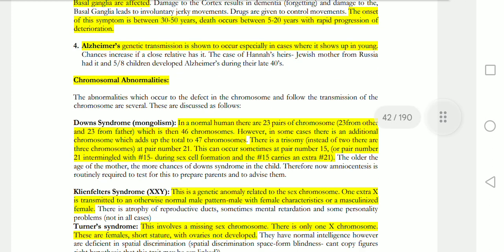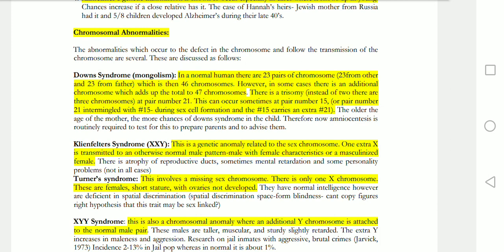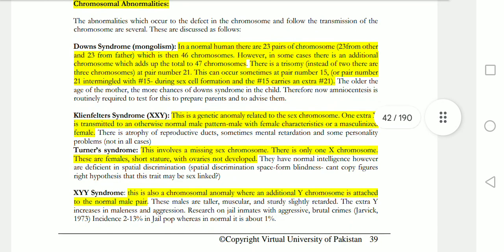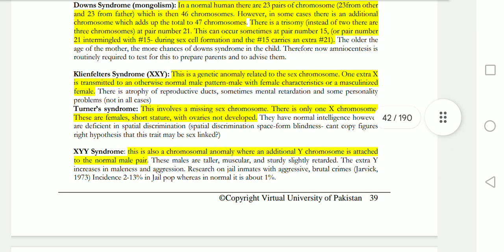Now we move to chromosomal abnormalities. Down syndrome occurs because you normally have 23 pairs of chromosomes — 46 total. If an additional chromosome is added, you get 47 chromosomes, which is a defect. Klinefelter syndrome is also an important genetic anomaly related to sex chromosomes — it is transmitted in males but results in female characteristics.